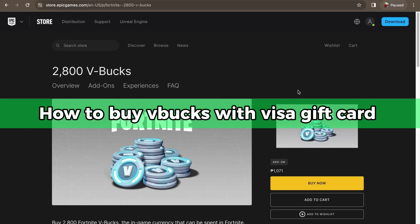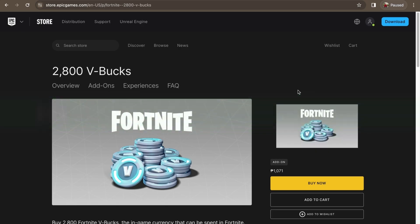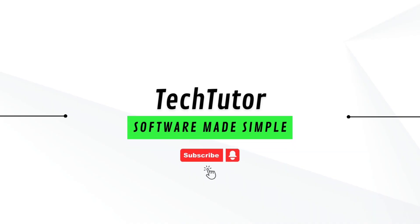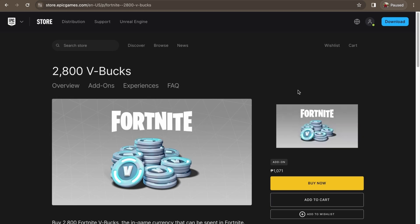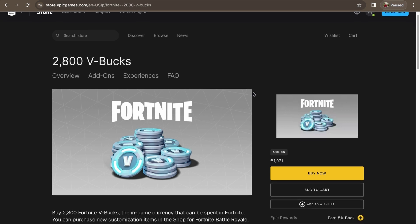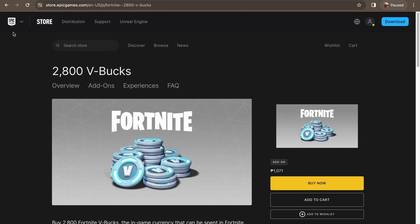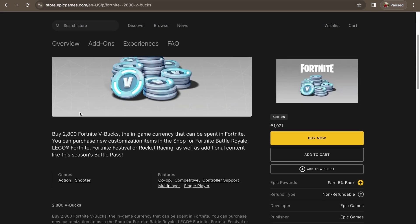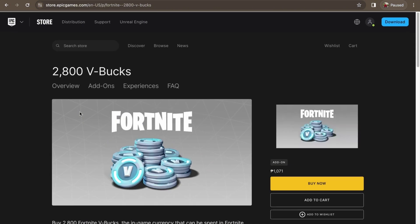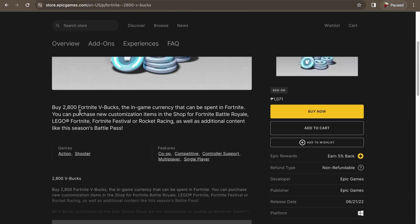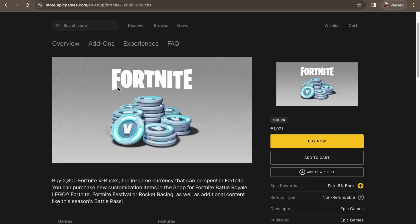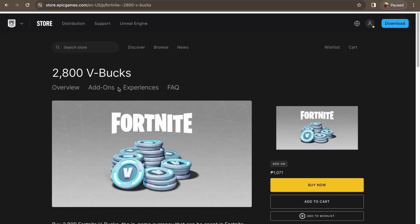Hello guys, in this video I'm gonna show you how to buy VBucks with a Visa gift card. So to buy VBucks with a Visa gift card is pretty simple - all you have to do is go to your Epic Games store. Make sure it's the official one, of course, so you don't get scammed.